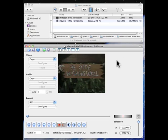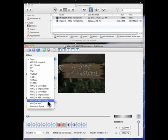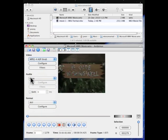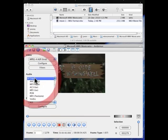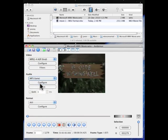Now these are the important steps. On video, change from copy down to MPEG4 ASP XVID. And on audio, change it from copy to MP3.